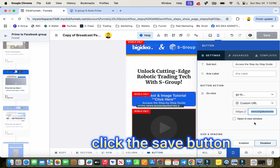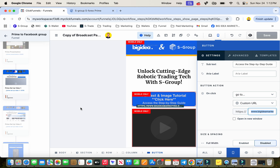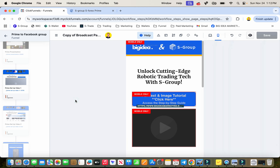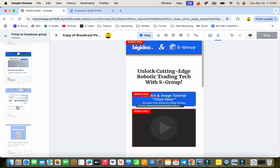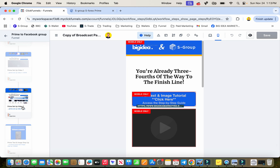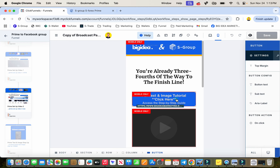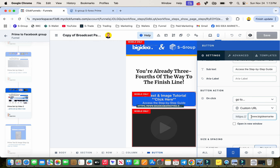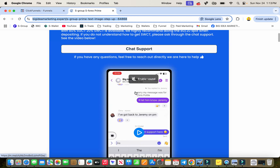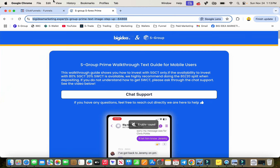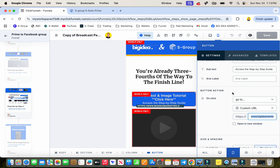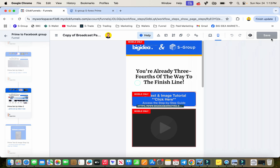Come down to prime setup video 2 and click on that. This page is going to look the same. Click on the field and do the exact same thing — paste your link in there for this page, just this page here.